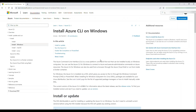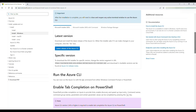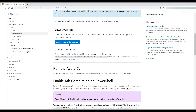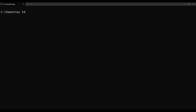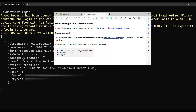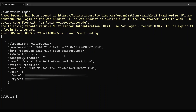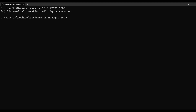First, install the Azure CLI for Windows if you don't have it — I'll share the link, or you can Google it. I already have it installed. Open the command prompt and run 'az login', which brings up a browser login screen. Once logged in successfully, the terminal shows your tenant ID, subscription ID, and related details.